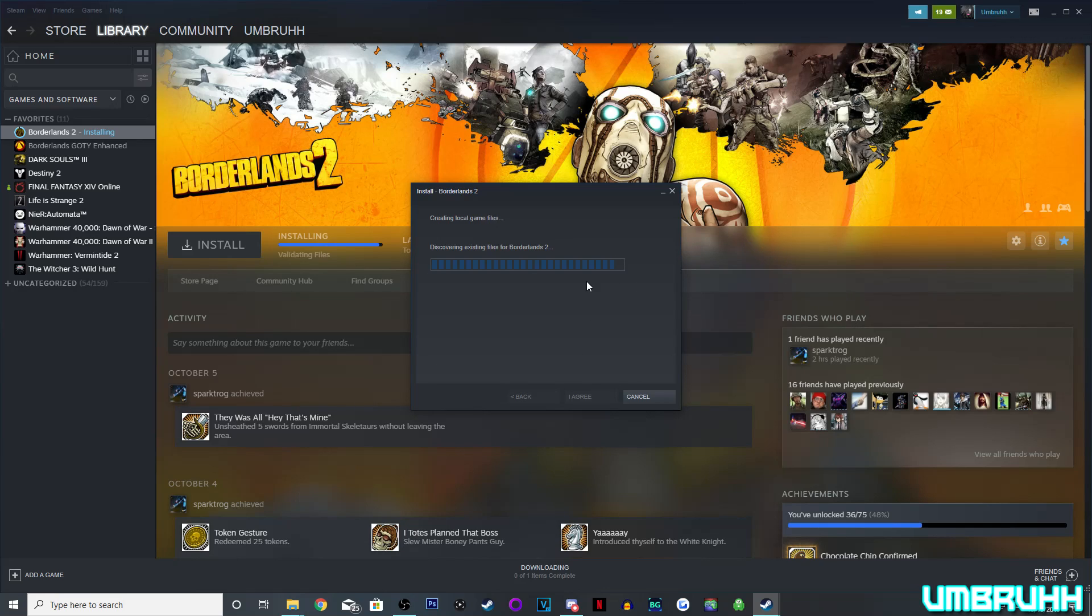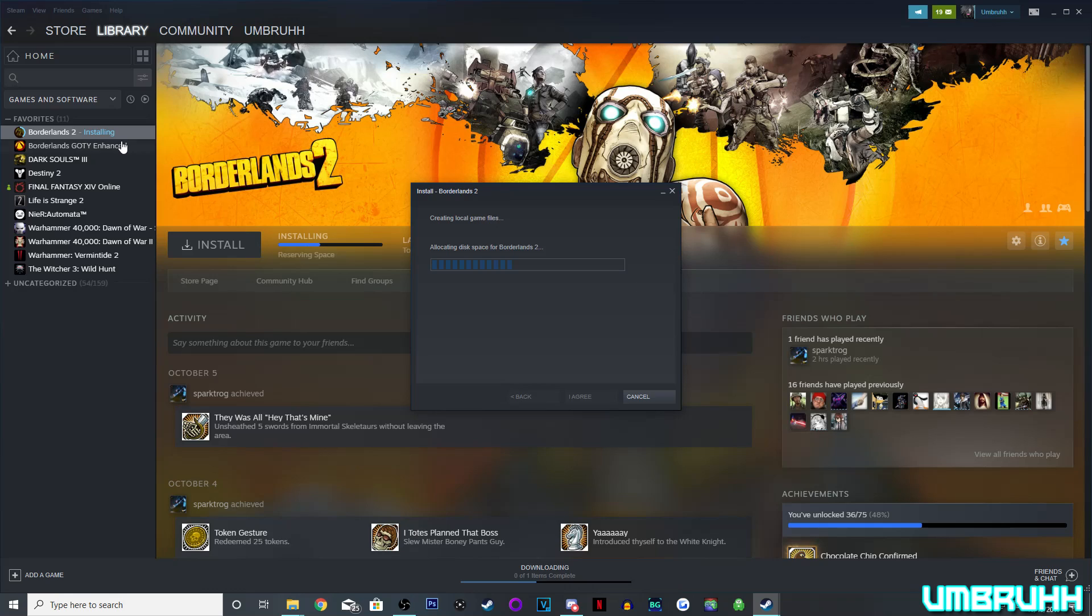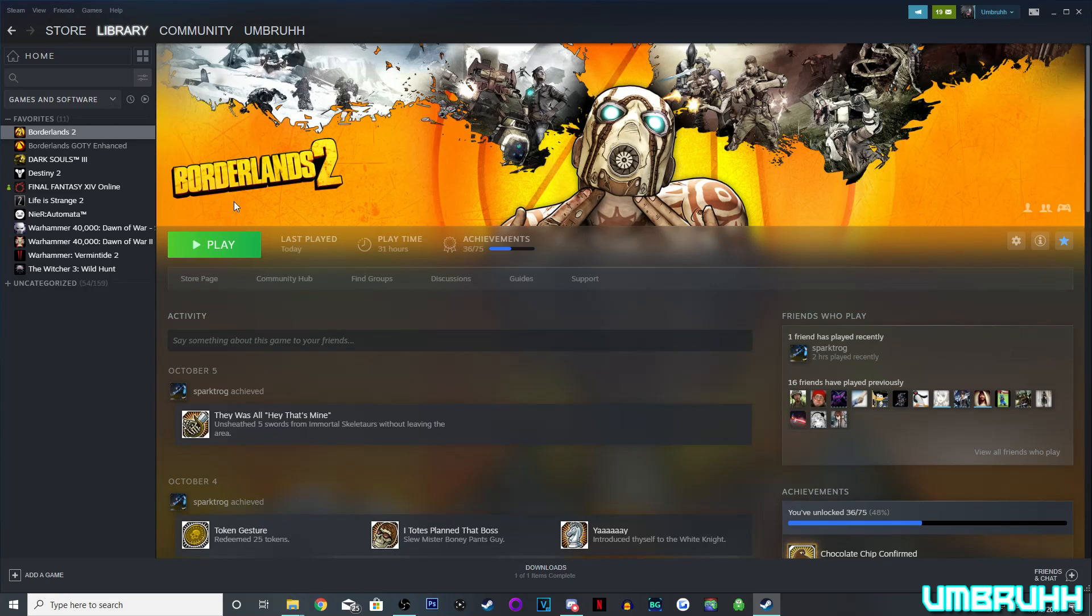Alright, so it's almost finished discovering existing game files, and it should say Installing at 99%, reserving space as you can see. This will not take long at all. There you go! This is how you get Steam to recognize games listed as uninstalled, as installed.